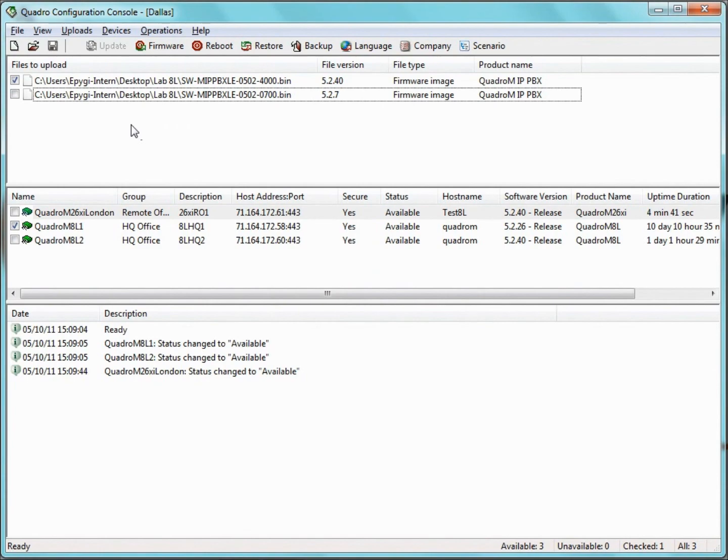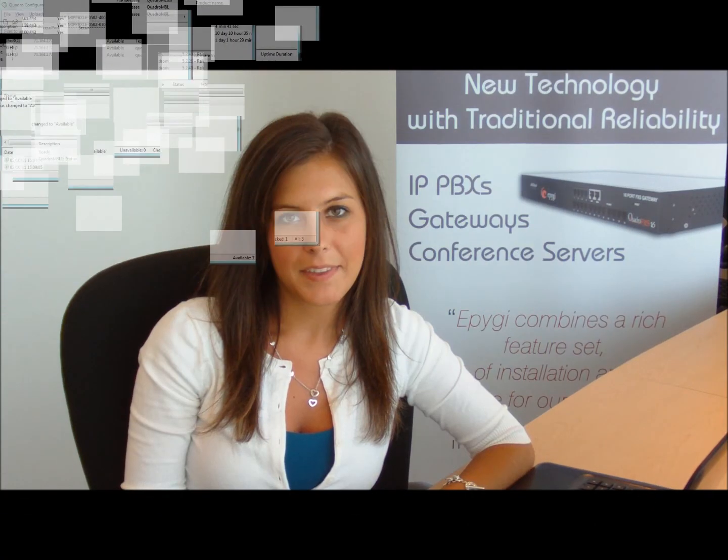And that about wraps up the QCC. Thanks for tuning in to Epygi's YouTube channel. I hope you enjoyed today's video on the Quadro configuration console. Don't forget to socialize with Epygi on Twitter, Facebook, LinkedIn, and of course, stay tuned on YouTube. For more information, please contact us at sales at epygi.com. Thanks for watching.